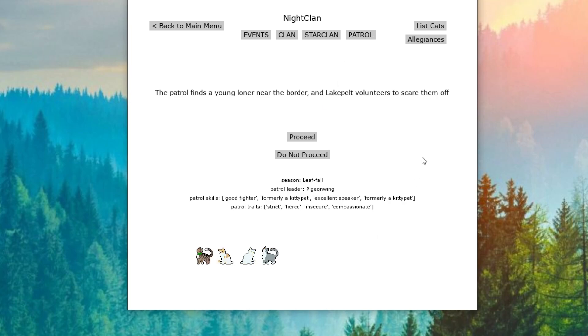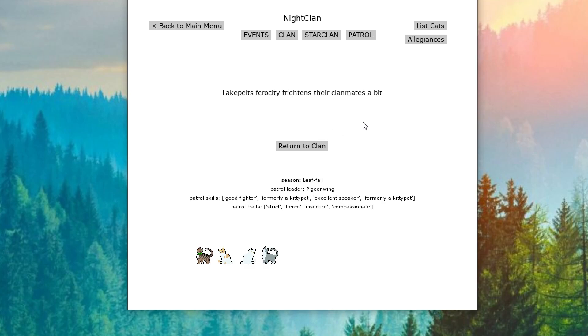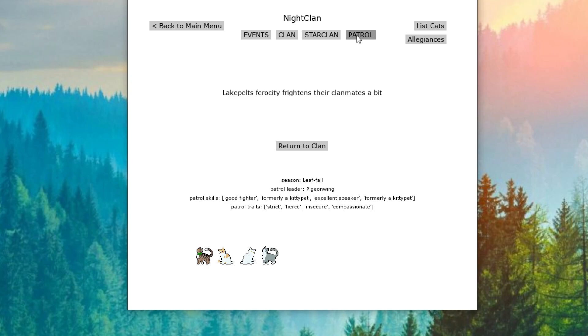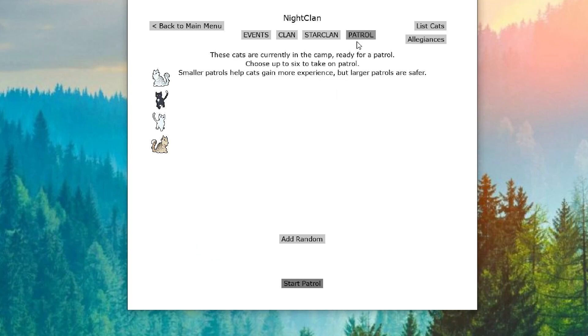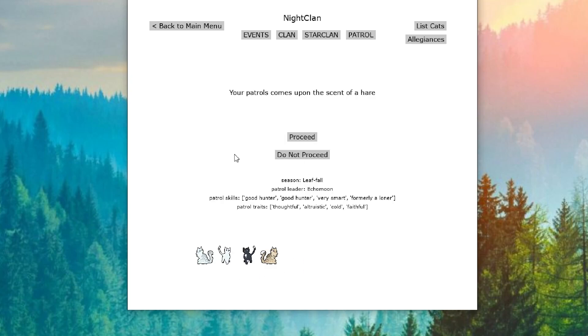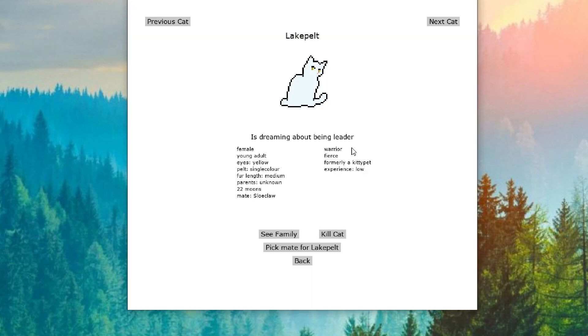Our third patrol finds a young loner near the border and Lake Pelt volunteers to scare them off. And Lake Pelt's ferocity frightens the clan mates a little bit. Lake Pelt is just so fierce. I wonder if the fierce relates to her or not. We'll have to check. And our last patrol comes upon the scent of a hare and we catch the hare. Lake Pelt is fierce. Excellent.